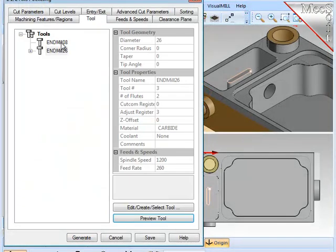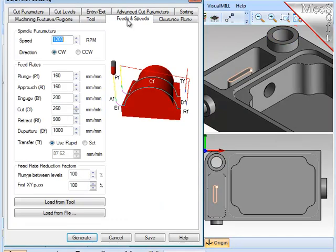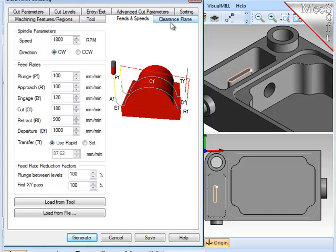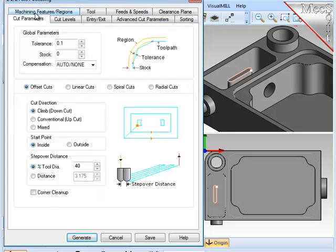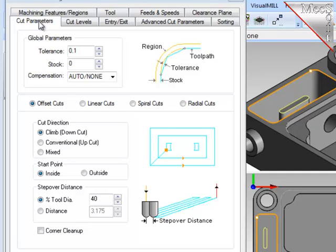I will select the smaller tool. I will update the feeds and speeds to the new tool. Clearance plane will be the same and go to cut parameters. Here I will just check to make sure the key parameters are set as I want them. The stock being zero, offset cuts, climb cutting, inside towards the walls, and 40% stepover.